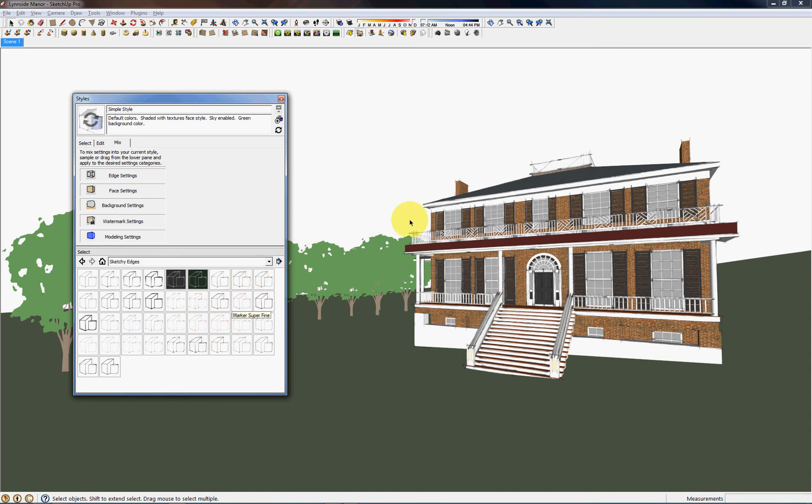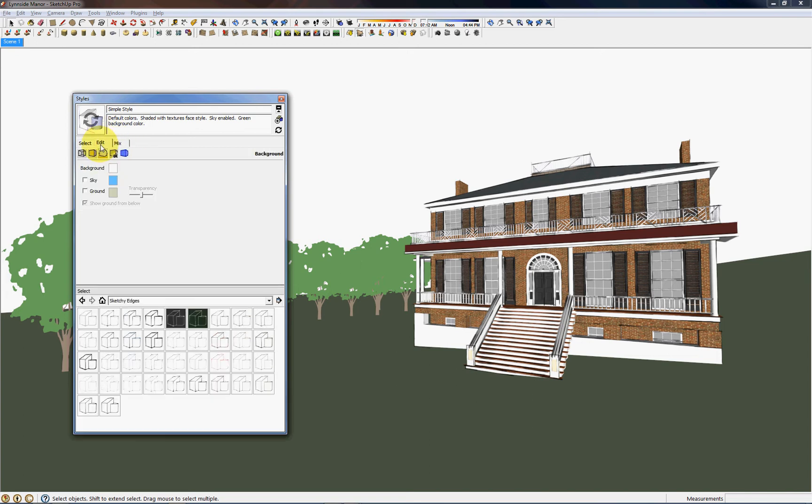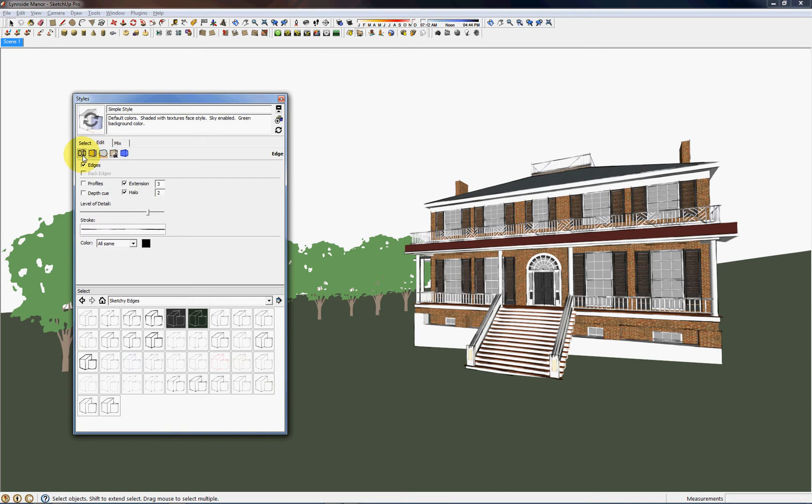And you can see it's a little heavy handed so I'm going to try and see what the Permanent Marker Fine would look like instead. It's a little less heavy so I'm going to go ahead with that but customize it a little bit more by going back to the Edit tab and clicking this Wireframe.